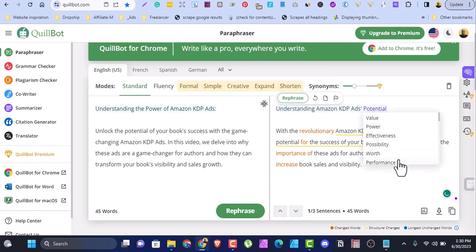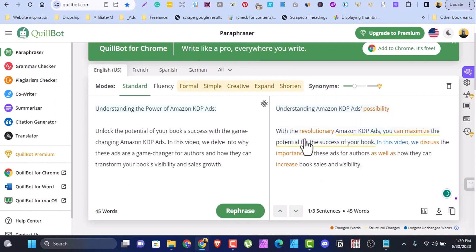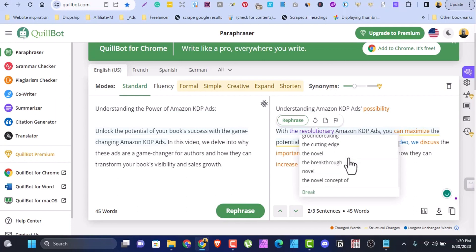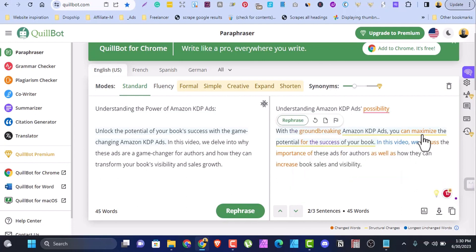The same applies to phrases like 'revolutionary Amazon KDP' — click on it and it gives you alternatives such as groundbreaking, maximize, and so on. You can play with these options to make your writing original. Apper AI works the same way — I'll link the extension in the description so you can download and install it, and it will help you paraphrase your content.